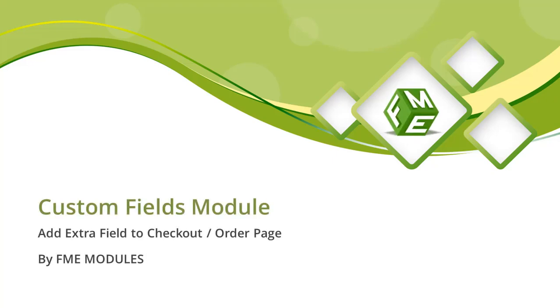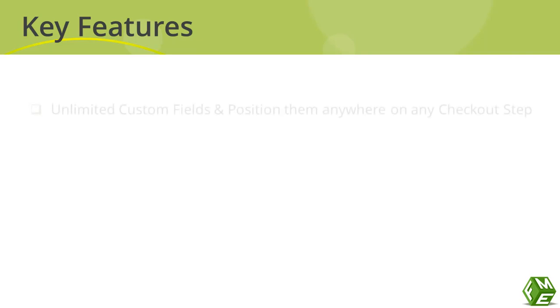Hello and welcome to FME's PrestaShop Custom Checkout Fields Module Features video. First, let's talk about the key features.